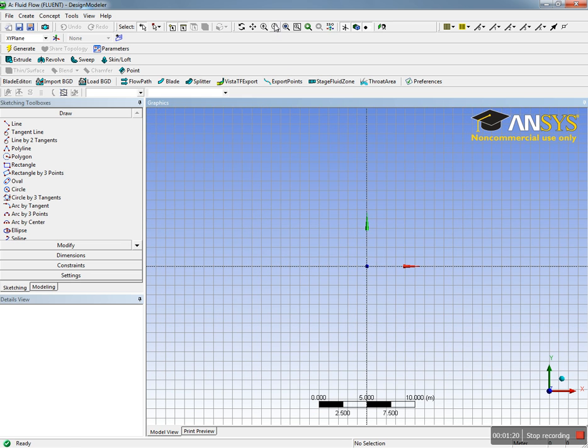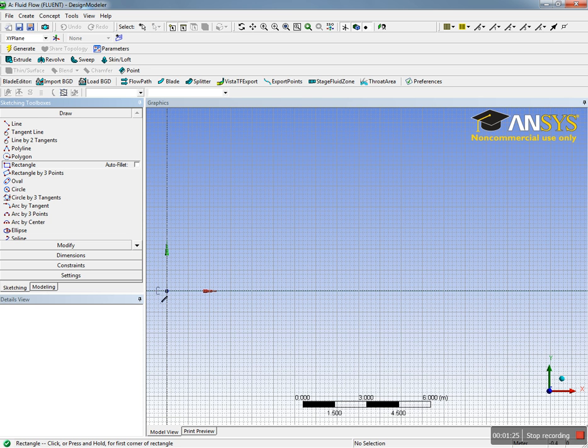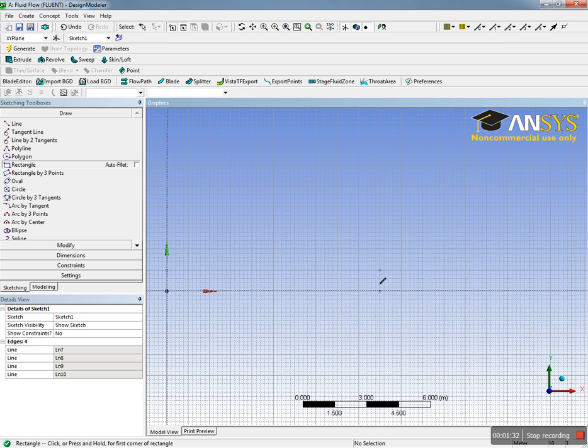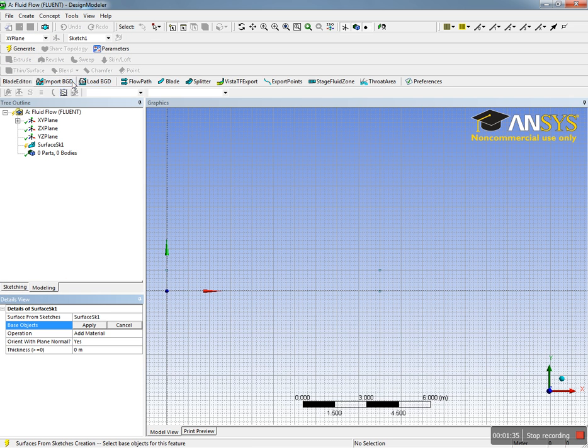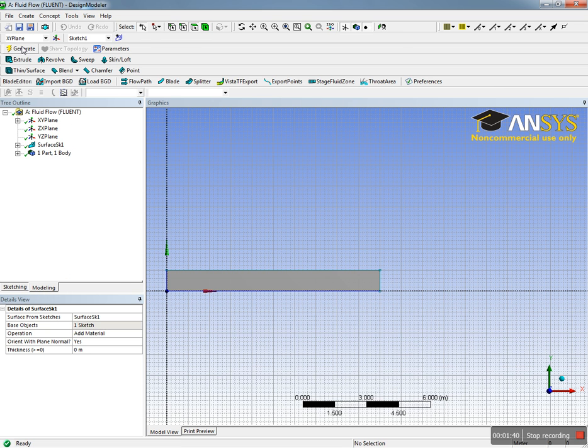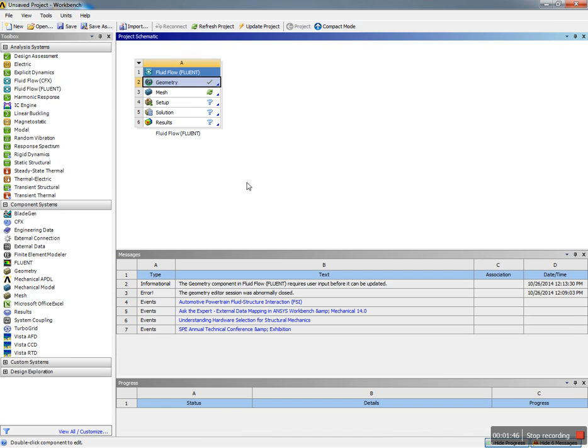Zoom to the right side corner, create a rectangle starting from 0,0 and expand it until you reach 10 and 1. Then go to Concept, create surface from sketch, pick one of the edges and apply. Now we created a sketch and generated the geometry. When you close this, it will save the geometry.